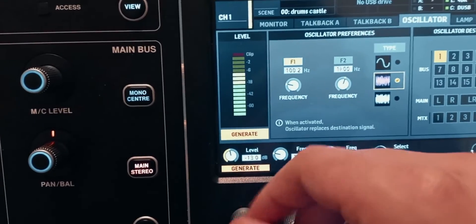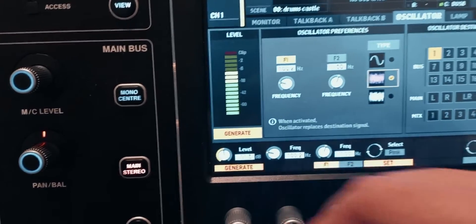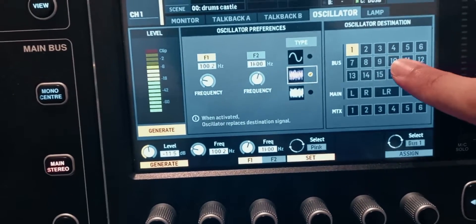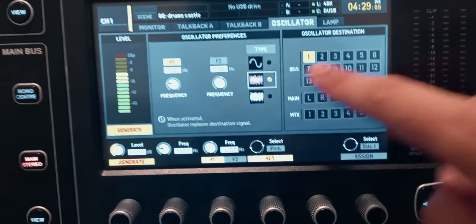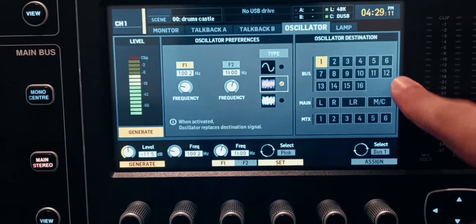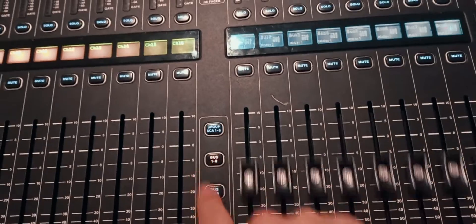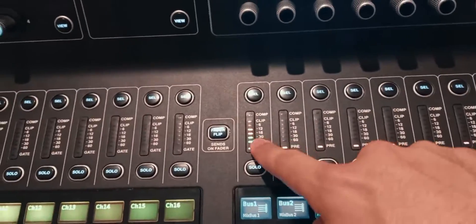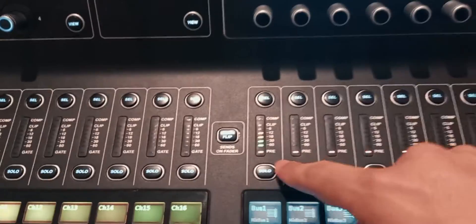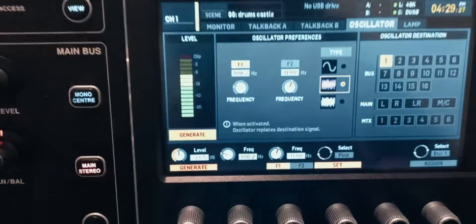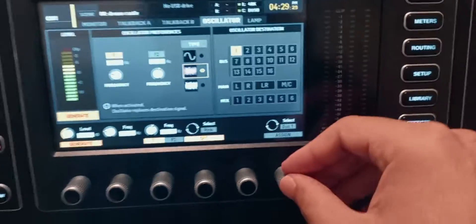Nothing is being generated yet because I need to click the generate button. It's very quiet, so I'm going to turn the encoder to turn up the level of the noise. Right here in the oscillator destination you can choose which bus the noise is going to. By default it's assigned to bus number one, so if I look at bus number one you can see the noise is going to that bus — output number one, which is assigned to this bus, will send out this pink noise.